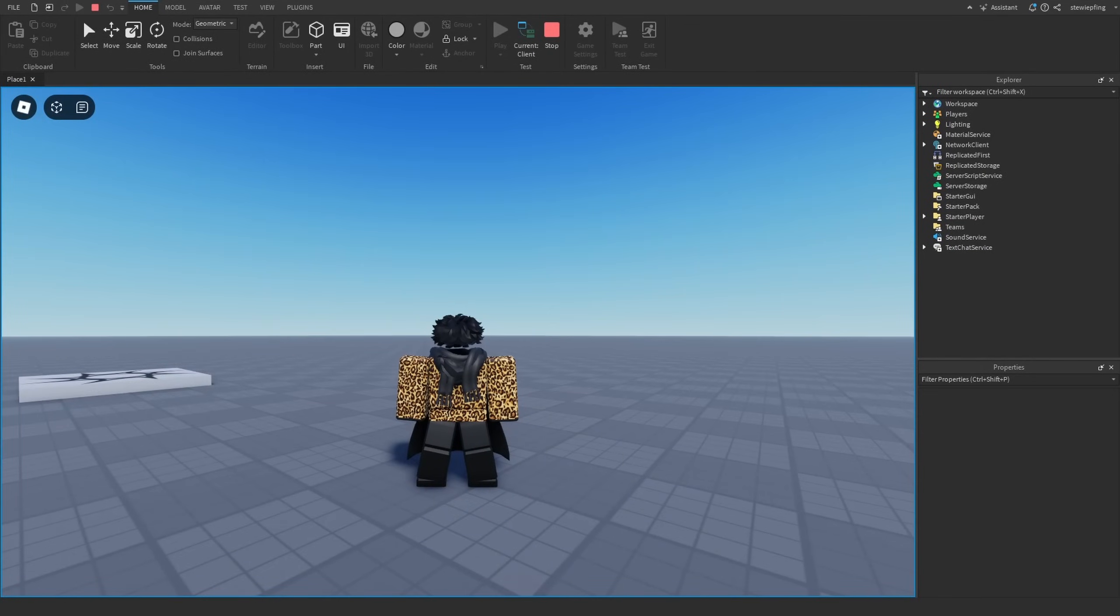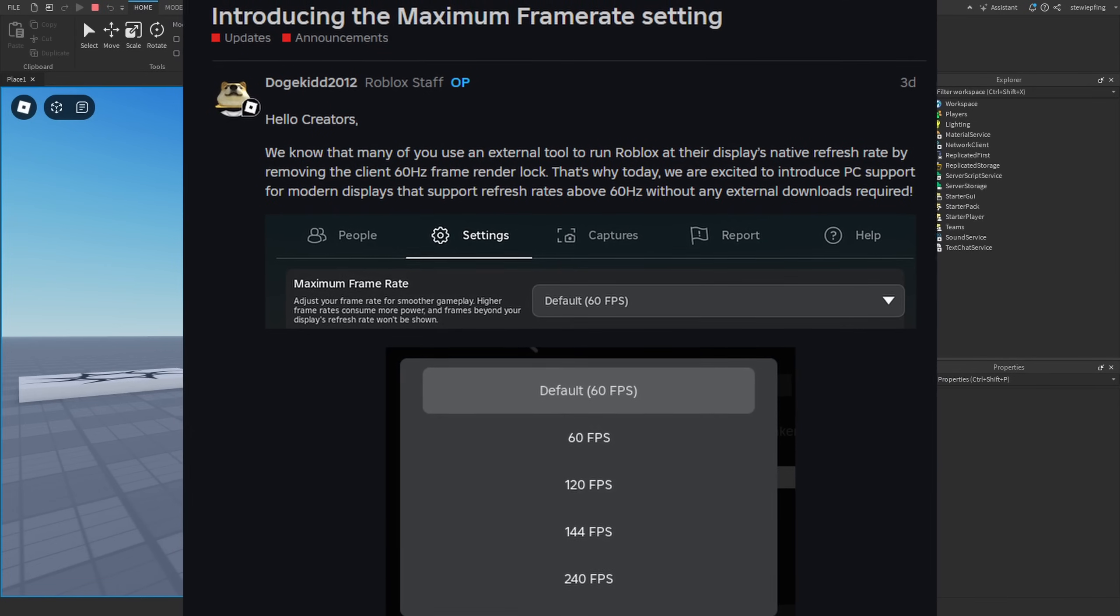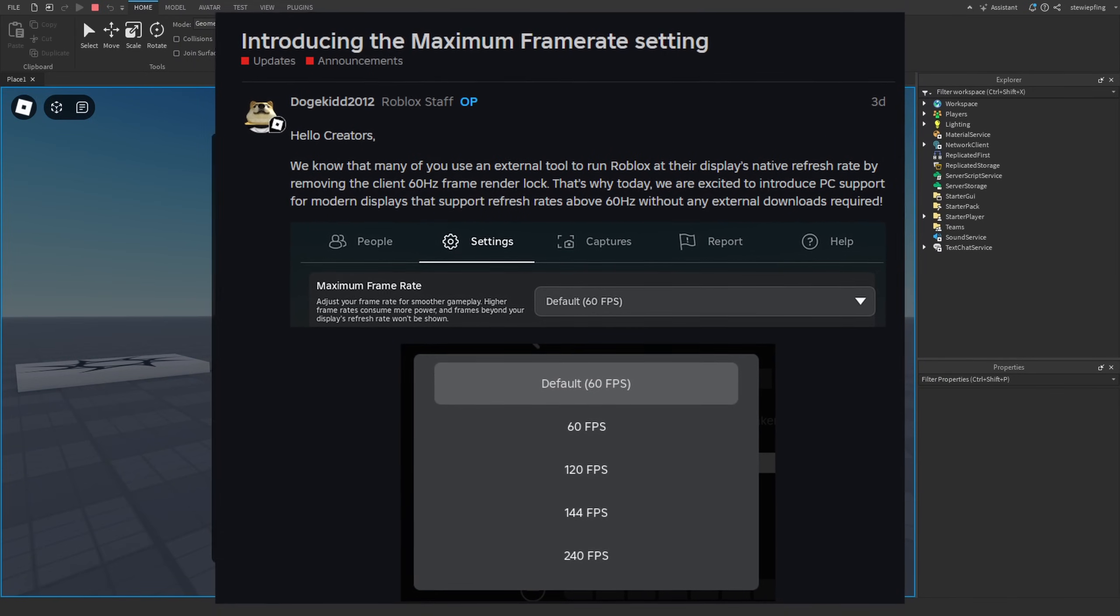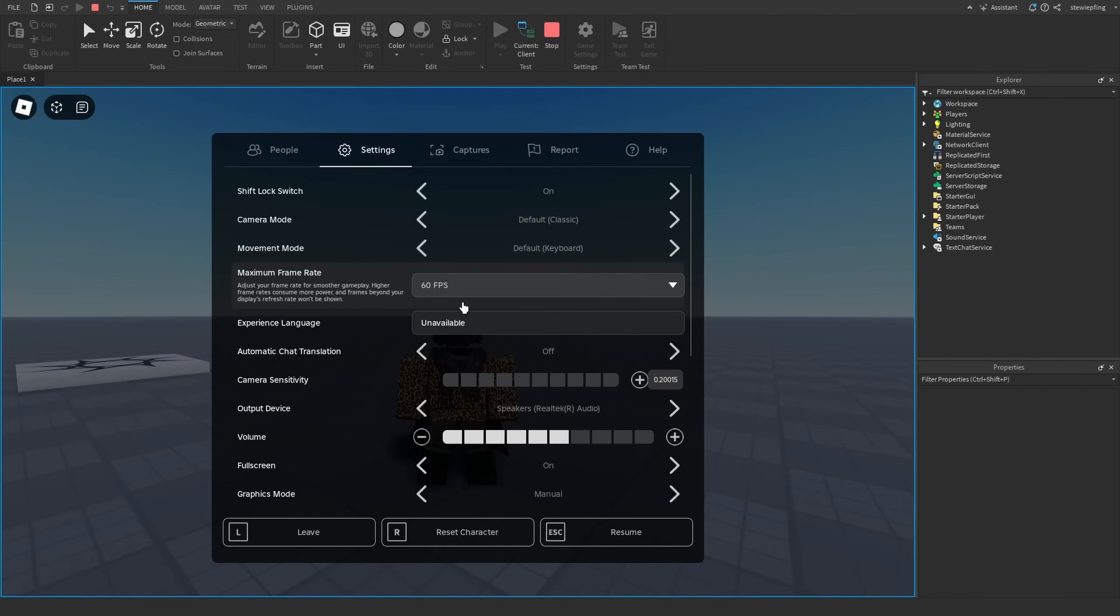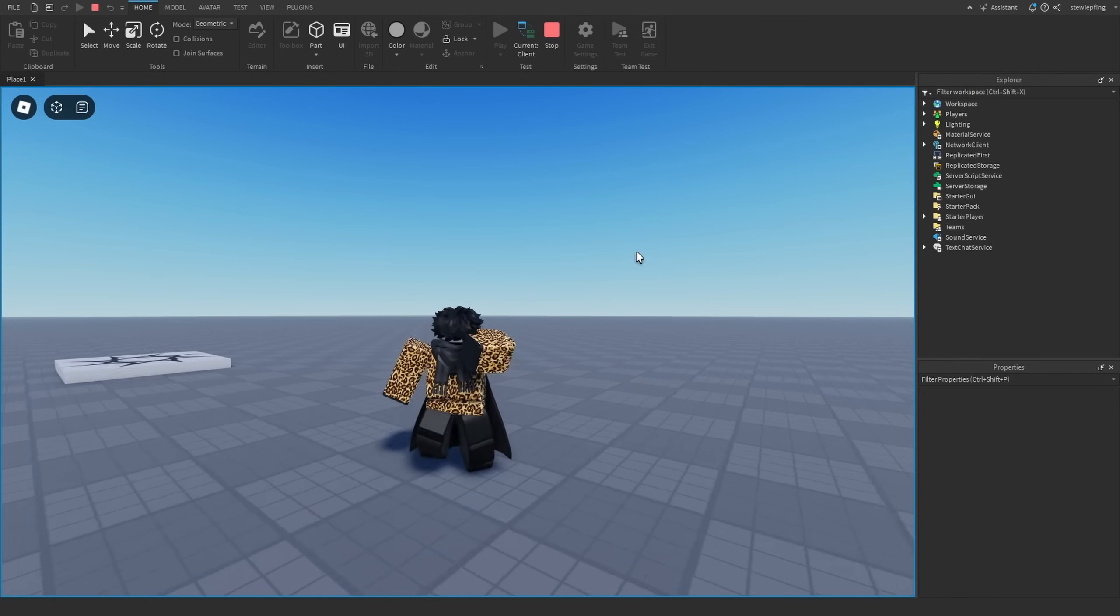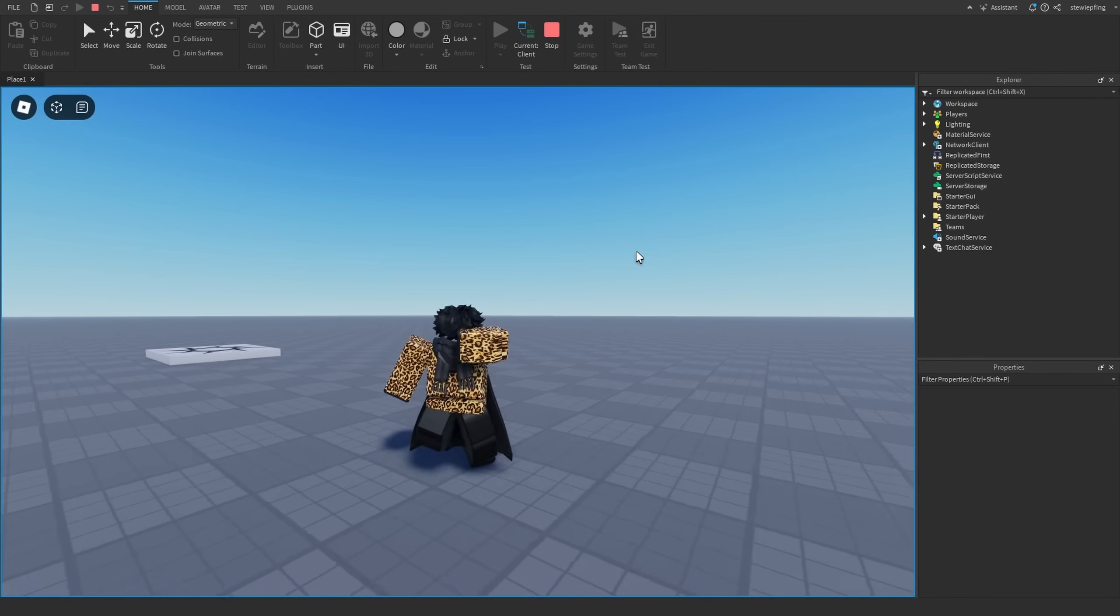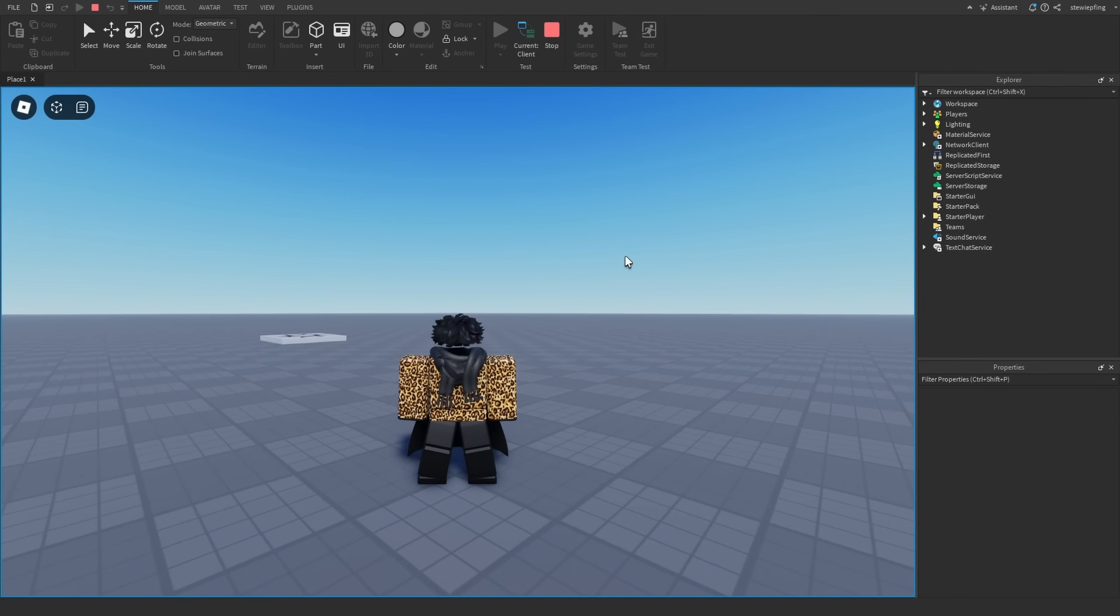Roblox has recently released an update allowing us to change our FPS on PC without having to use any third-party software. This is such an amazing and great update and we've been waiting this forever, but there are a few gotchas with this update. You may have to change some of the code in your game to adapt with these changes.